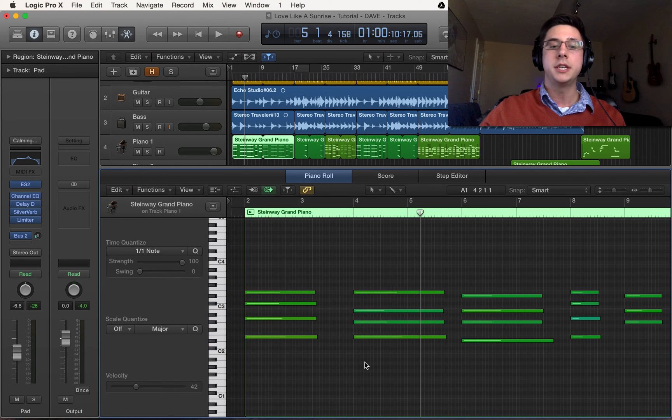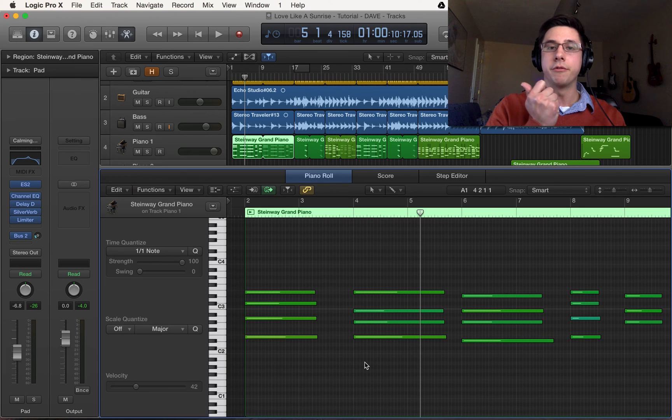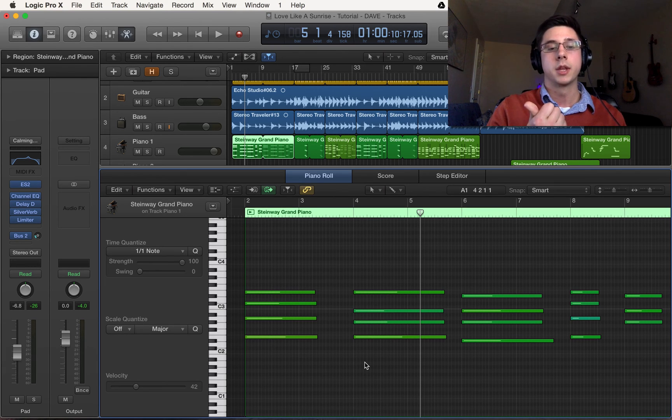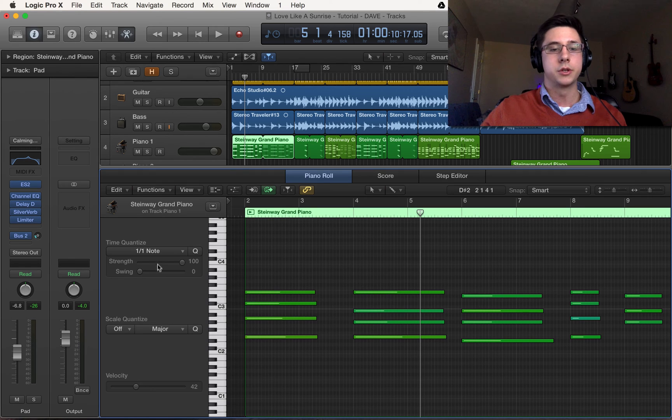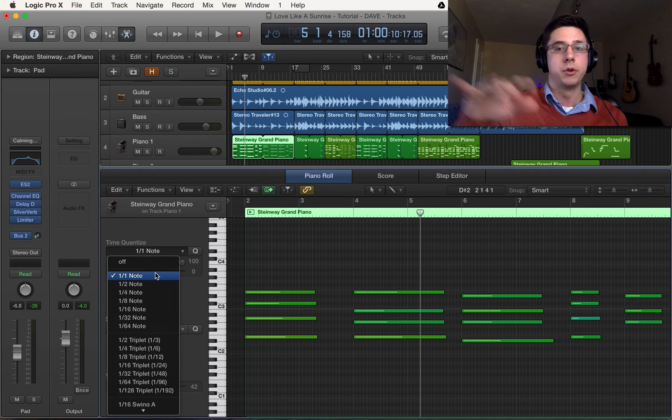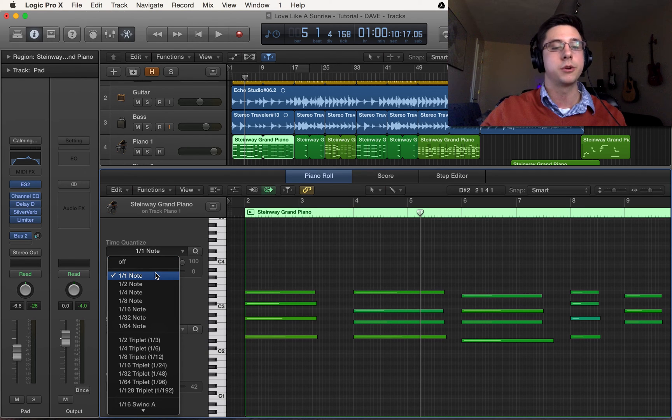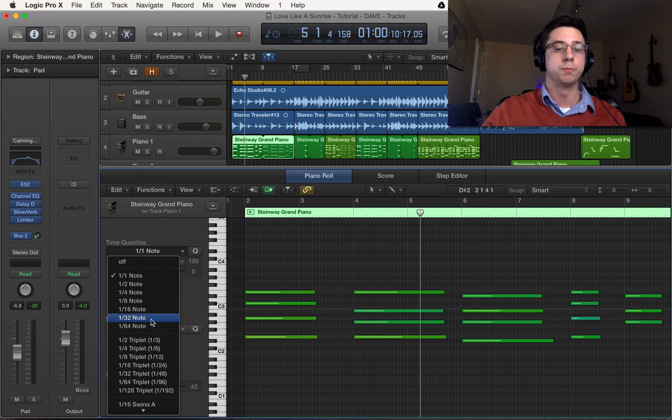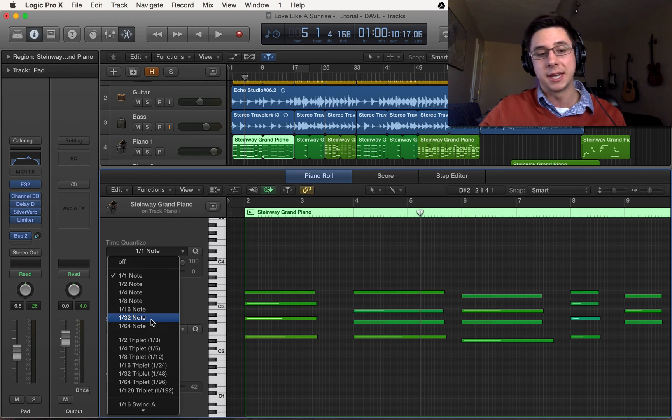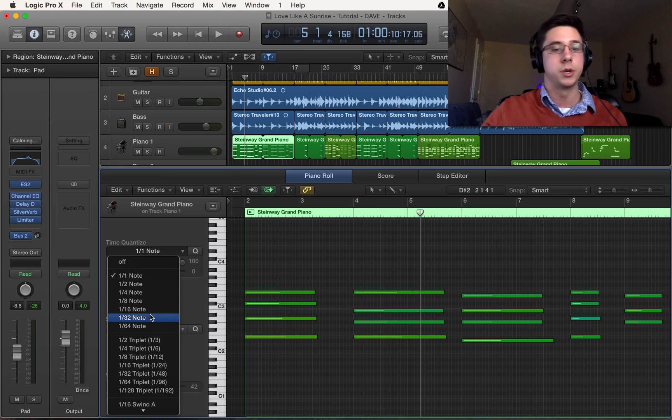The general idea here is that the faster you have MIDI playing the shorter your beat interval should be. And so that means that if you have really fast MIDI say on a piano or something you might have to increase this to 1/32nd or 1/16th depending on your situation.